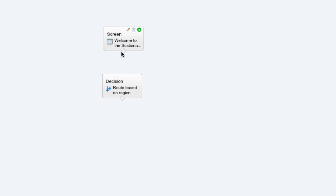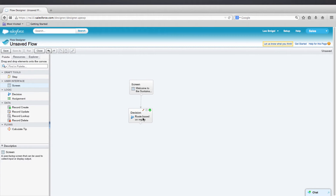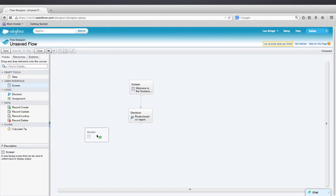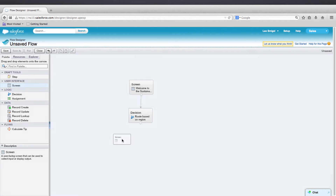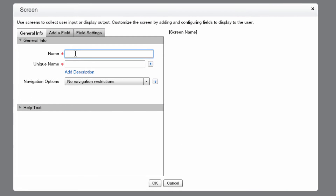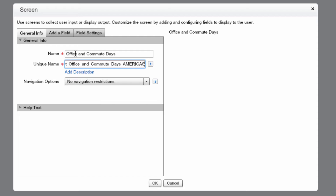And now connect the screen element to the decision element. Now that we have two outcomes for our decision element, let's add a screen element for the Americas option. We can do this by going to the palette on the left and dragging the screen element onto the canvas underneath the decision. Now let's name the screen element Office and Commute Days. This time we're actually going to change the unique name to Get Office and Commute Days Americas, so that way it doesn't conflict with the EMEA screen.